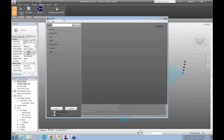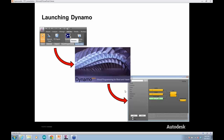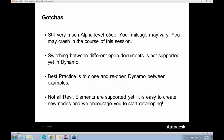If you saw this at Autodesk University last fall, it's going to look remarkably different now — we've changed the user interface and added a lot of new functionality. Some gotchas: this is alpha-level code. Switching between active documents is definitely an area we need to work on, so the best practice is if you're switching between things, close down Dynamo and reopen it. Also, not all Revit elements are supported yet.